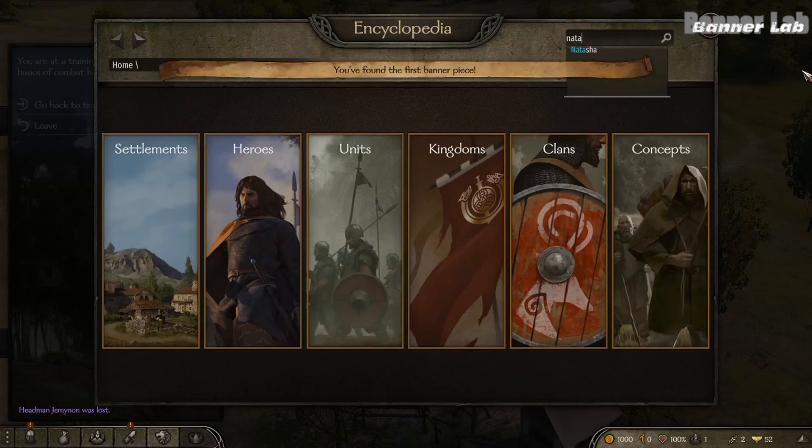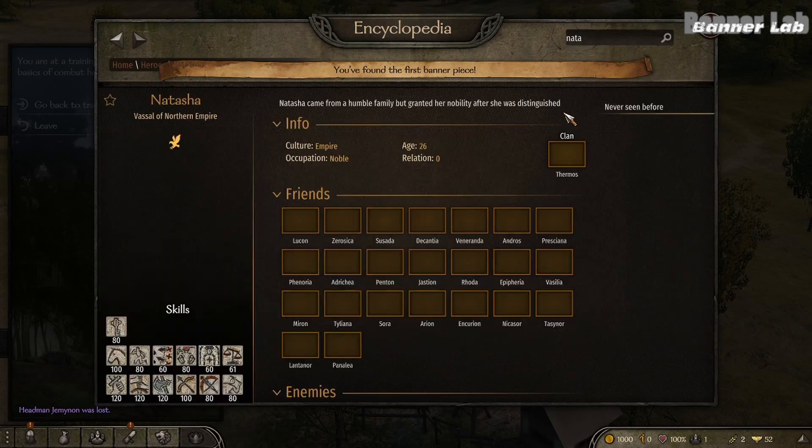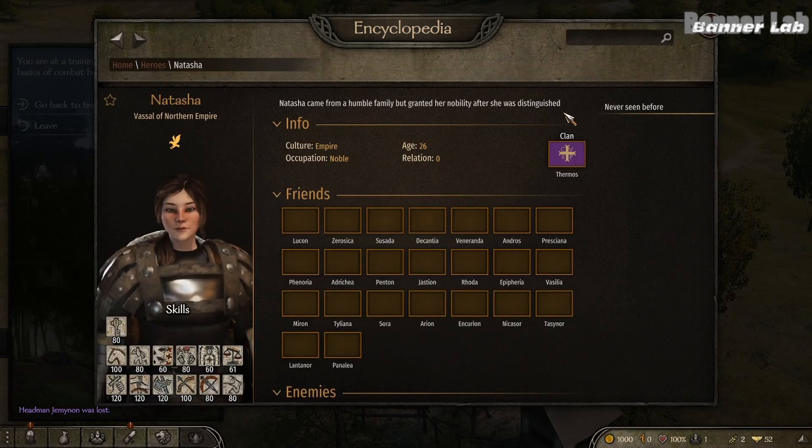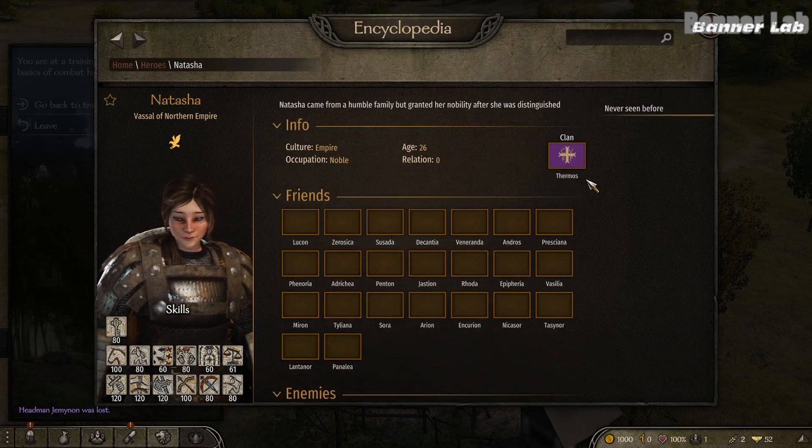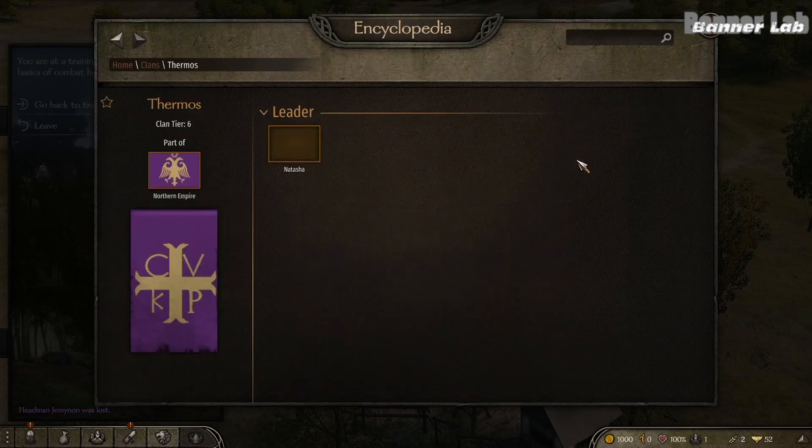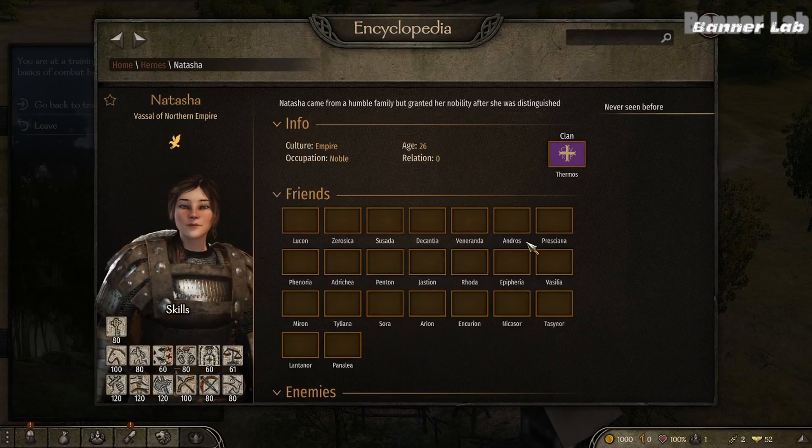Now let's search our hero and see that this is what she looks like. She is from the Northern Empire and let's check for her husband.